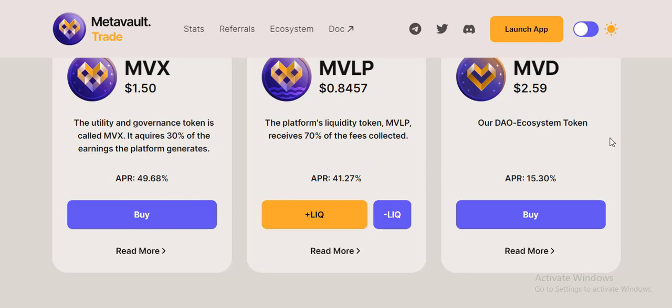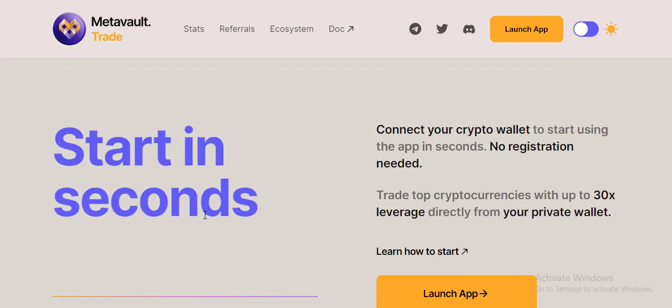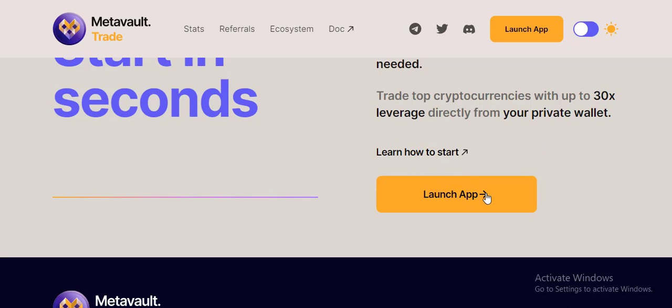This is the second condition for crypto wallet. To start using the app in seconds, no registration needed. Trade with up to 30x leverage directly from your private wallet. Learn how to start - click the launch button.